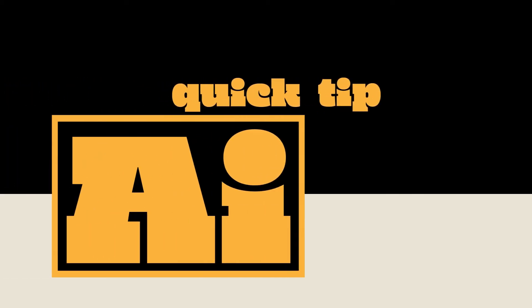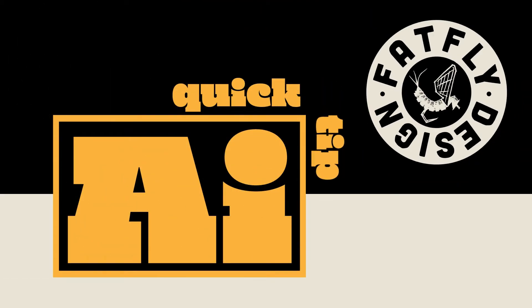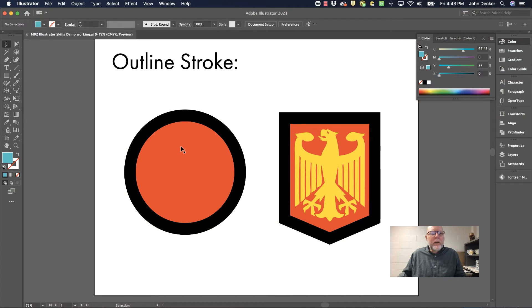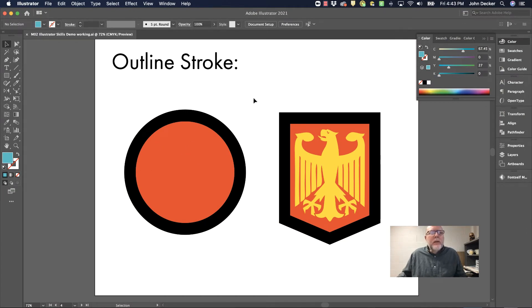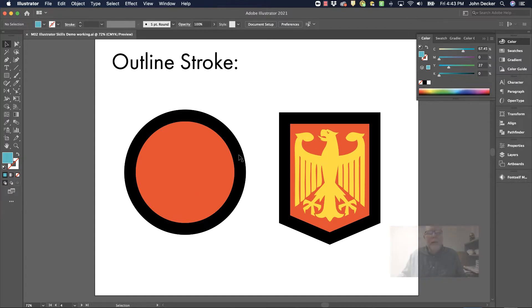Another Adobe Illustrator Quick Tip by FatFly Design. Quite often when we work in Illustrator we work with fills and strokes. In this video I want to introduce the concept of outlining a stroke and maybe talk a little bit about why you might want to do that at times.